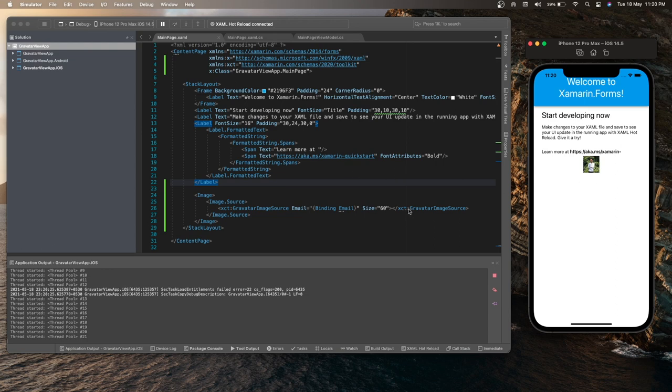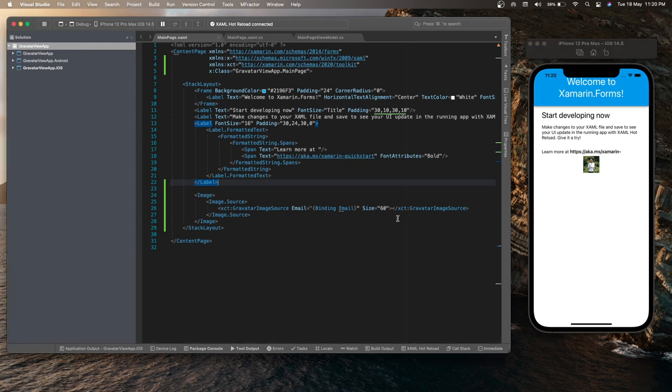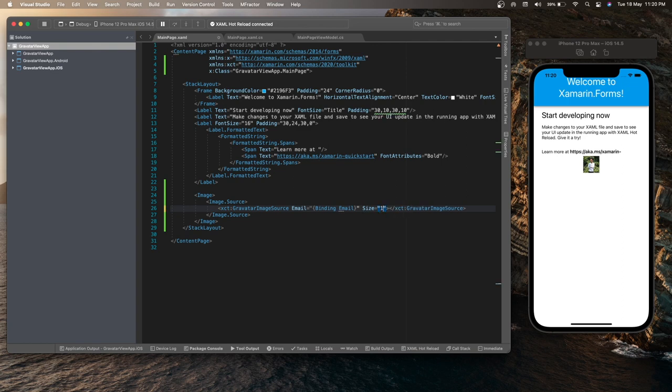And we can change the size over here to just play with it. Hit 100. Now the image is getting bigger.